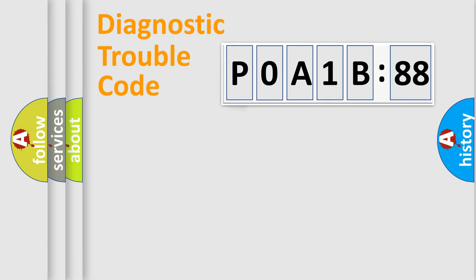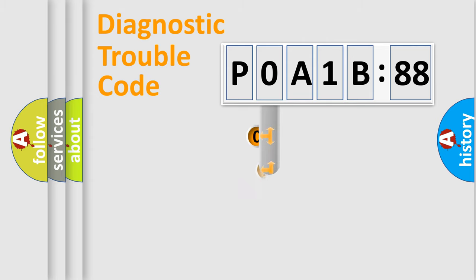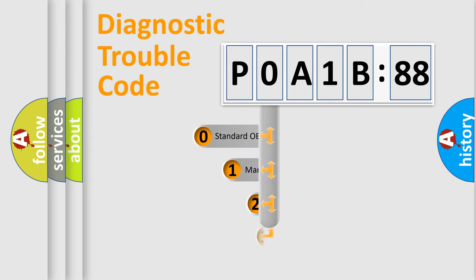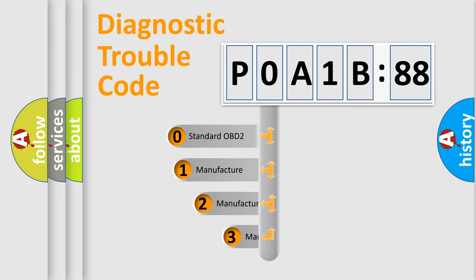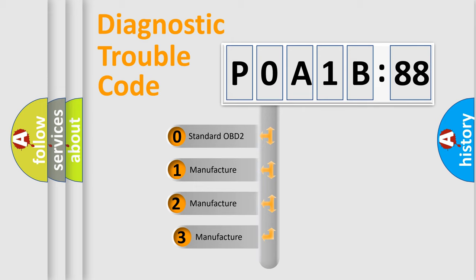Powertrain, body, chassis, network. This distribution is defined in the first character code.